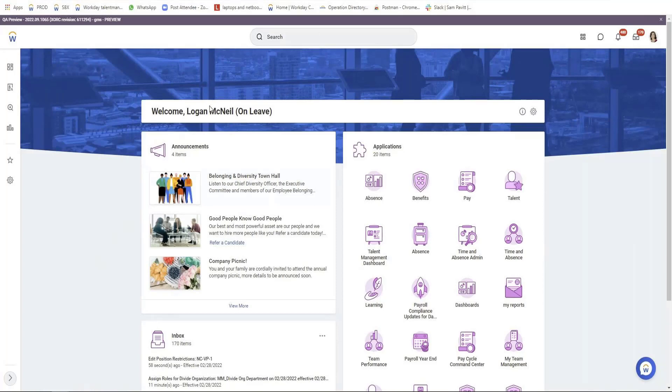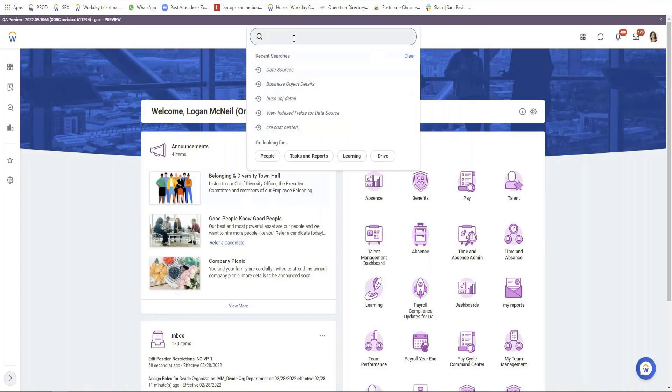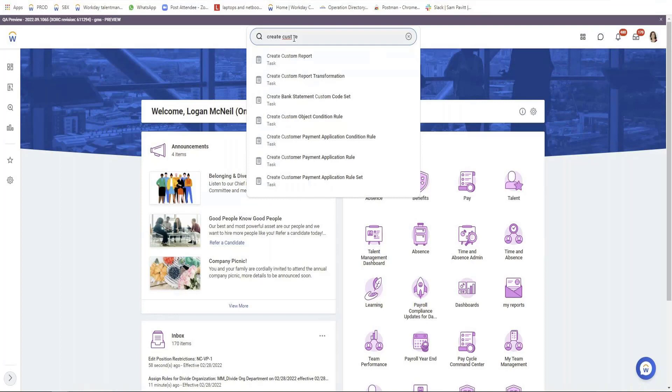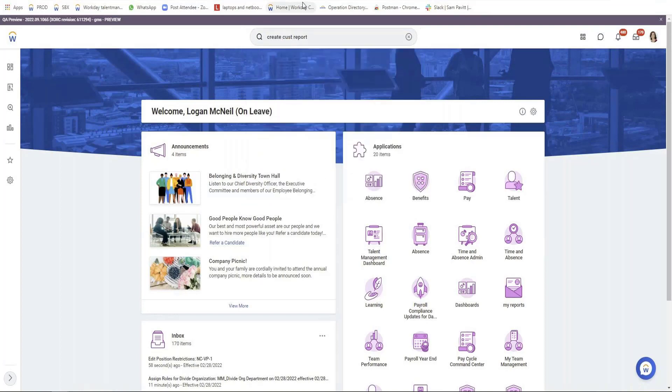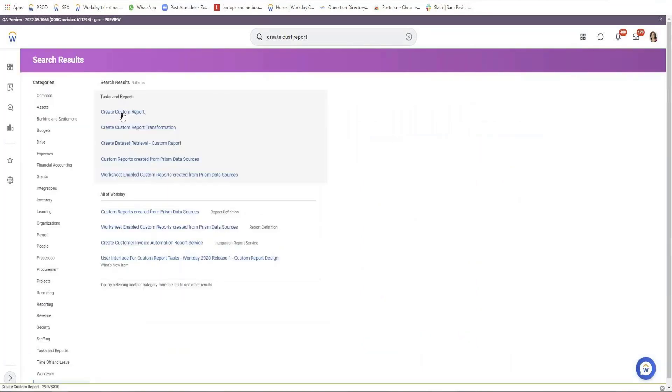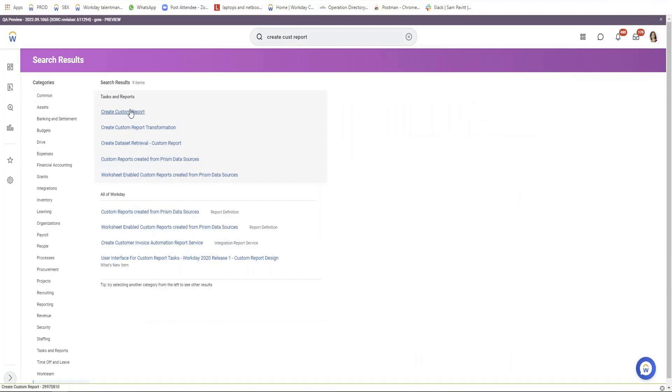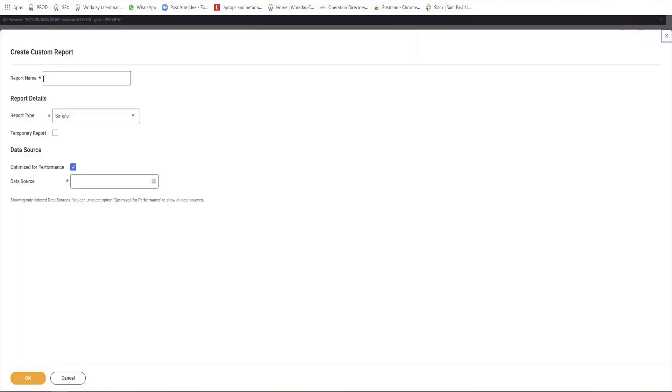I log in as Logan McNeil, and in order to create any report, we have a task called create custom report. This task includes report names, report type, advanced data source, optimizing for performance - these are the few tasks. I'll just try with one of the reports, which is always like we always start with a simple report.